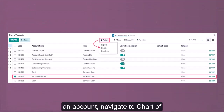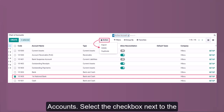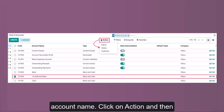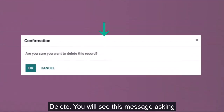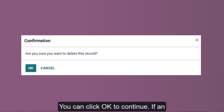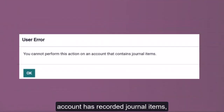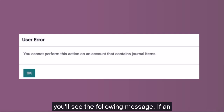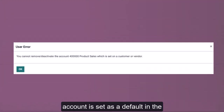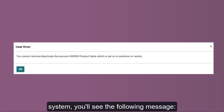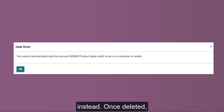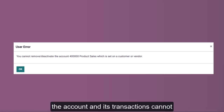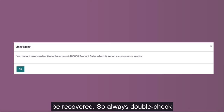To delete an account, navigate to chart of accounts, select the checkbox next to the account name, click on Action, and then Delete. You will see a message asking you to confirm your intention to delete — click OK to continue. If an account has recorded journal items, or if an account is set as a default in the system, you'll see warning messages and you'll need to deprecate the account instead. Once deleted, the account and its transactions cannot be recovered, so always double-check before proceeding.